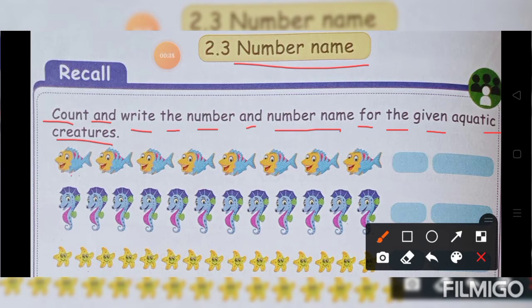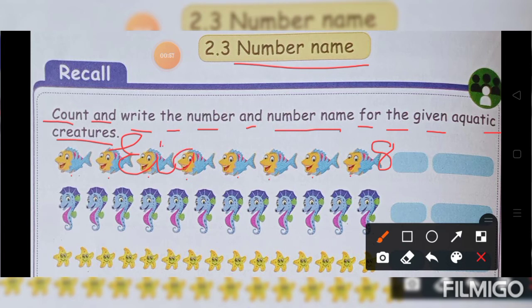Shall we count it? Count the fish. 1, 2, 3, 4, 5, 6, 7, 8. Number name is 8. E-I-G-H-T. 8.